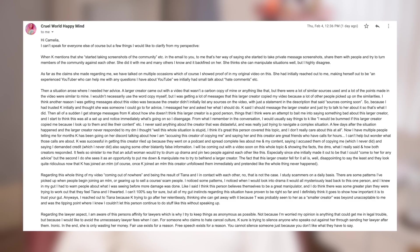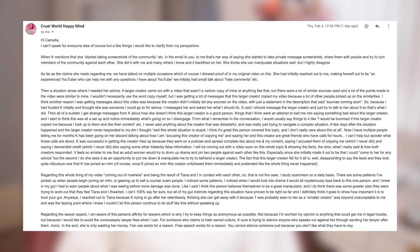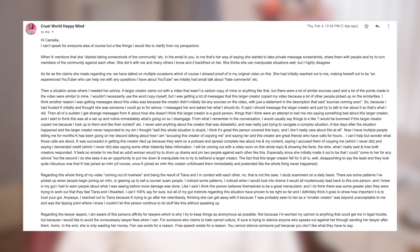Then all of a sudden I get strange messages from Kay about how she doesn't think this large creator is a good person. Things that I think were an attempt to bait me into saying something bad about this large creator. And I started to think this was all a setup and noticed immediately what's going on, so I disengaged. From what I remember in the conversation, I would usually say things like I would be bummed if this larger creator copied me because I look up to them and their content. I never said anything about the creator that was distasteful and I was really just trying to navigate a complex situation.